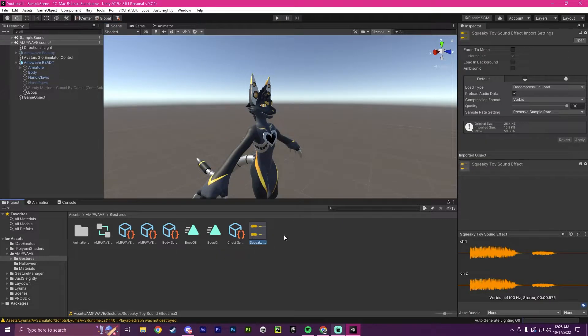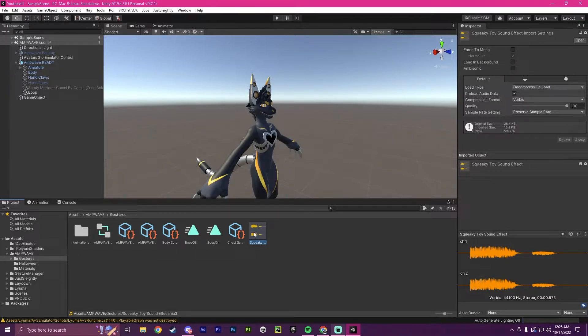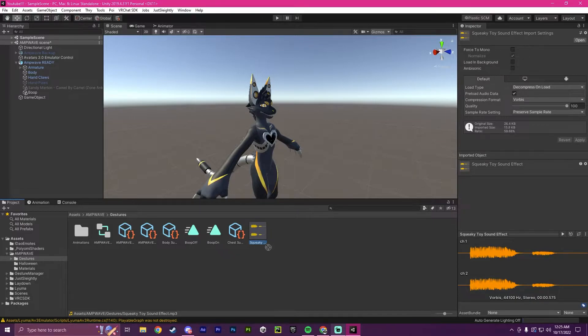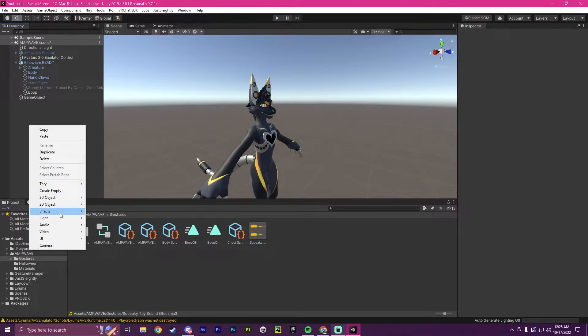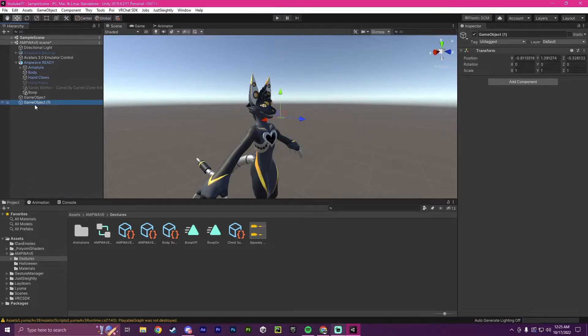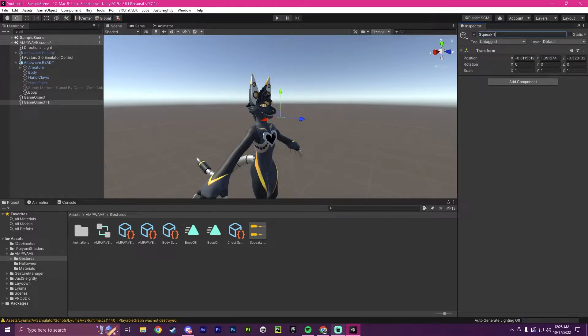So to start, you're going to need an audio clip that you want to play. I will provide this in the description if you want to download this specific one, but you can just insert any mp3 or .wav file and use that. So our first step here will be to grab and create a brand new empty, and we are going to call this squeak noise.